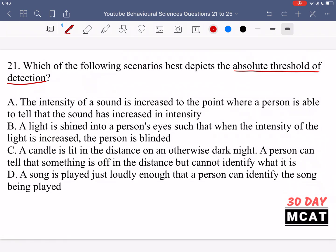So absolute threshold and recognition threshold are a bit different. Option A says the intensity of a sound is increased to the point where a person is able to tell that the sound has increased in intensity. This is talking about the intensity that a sound must change for us to determine that there has been a change — being able to determine a change in signal. Rather than just detecting a signal initially, so A is incorrect.